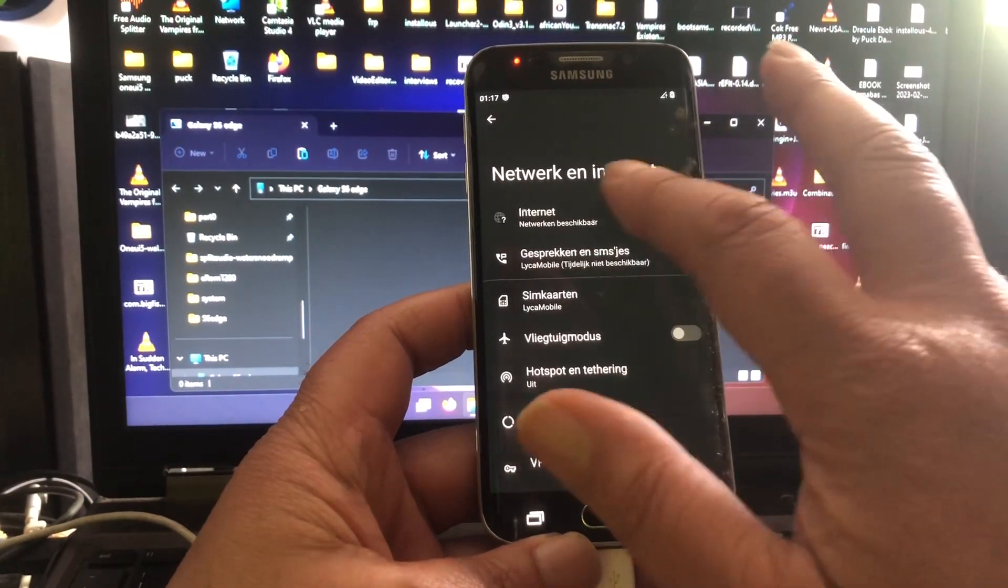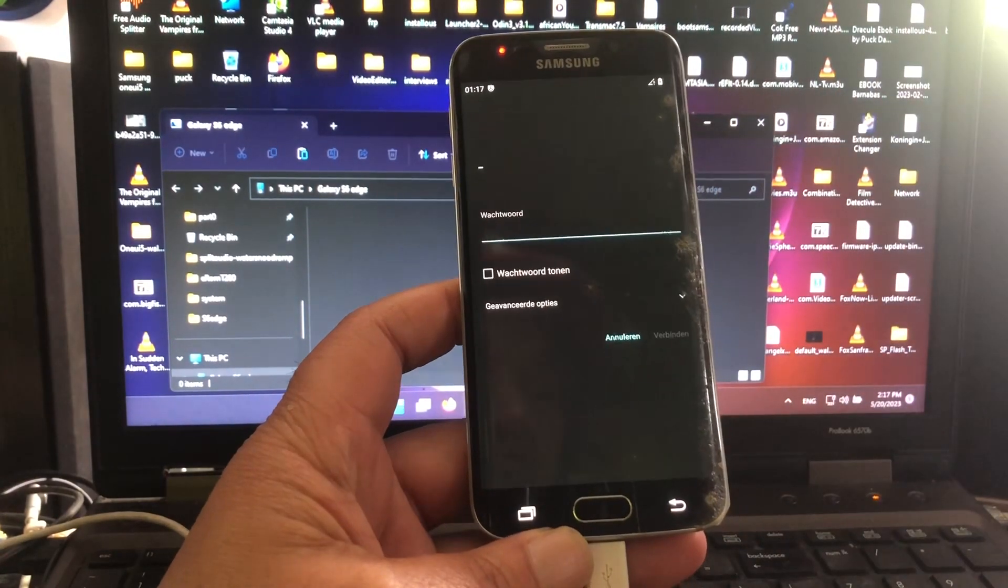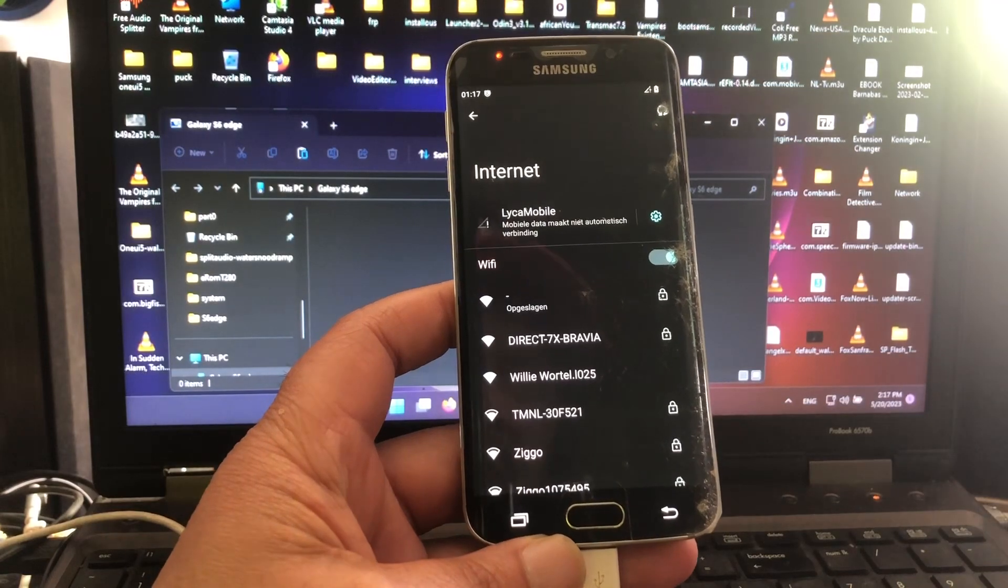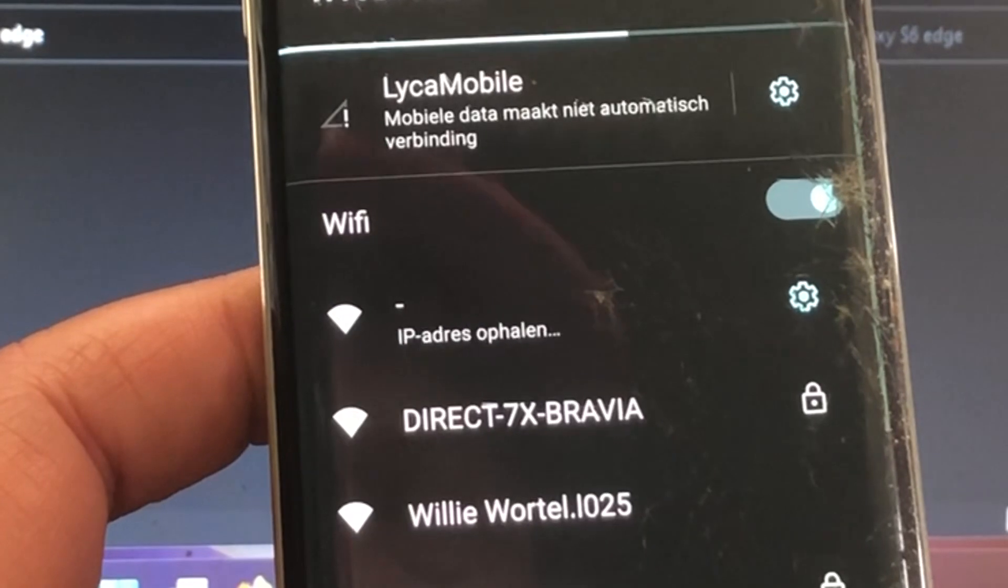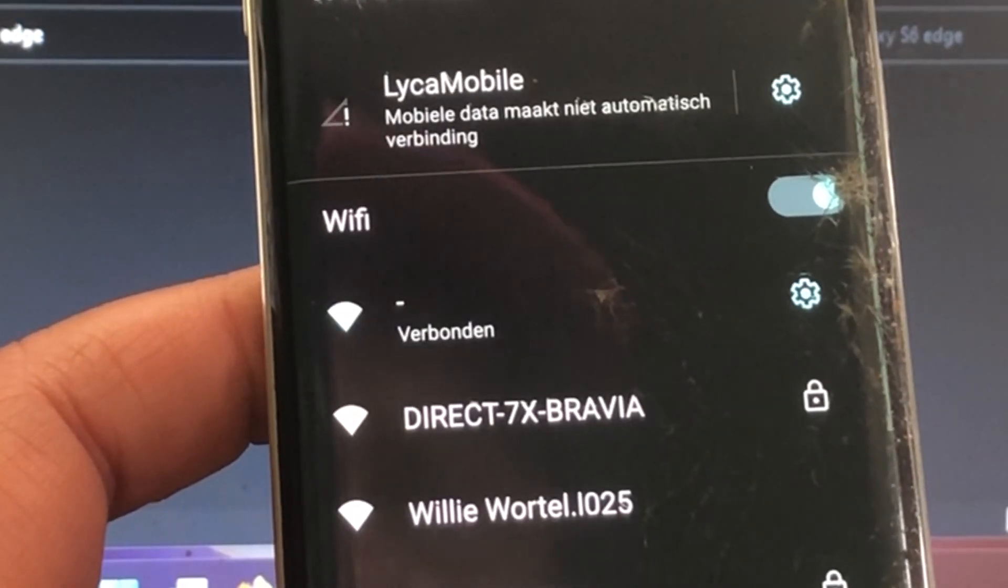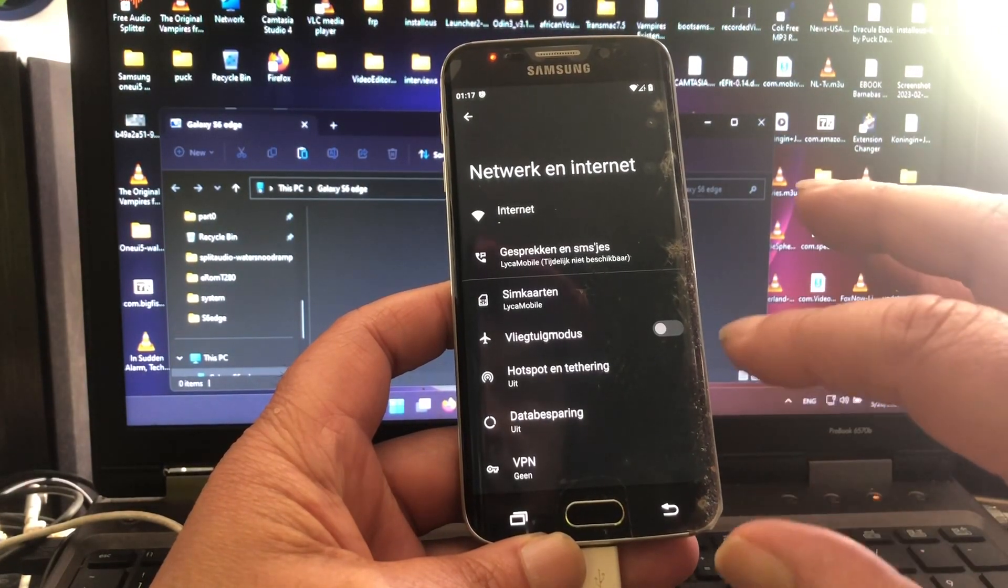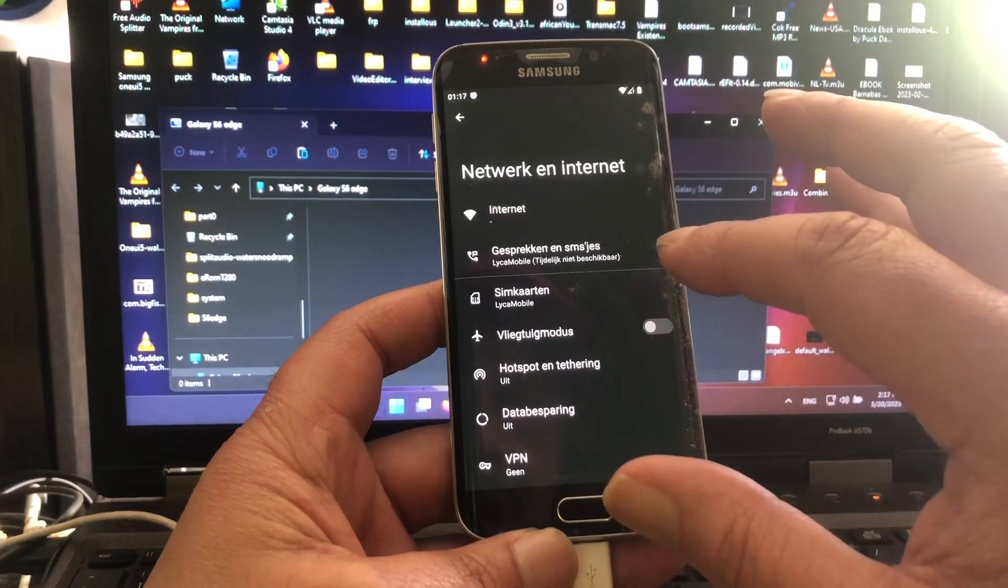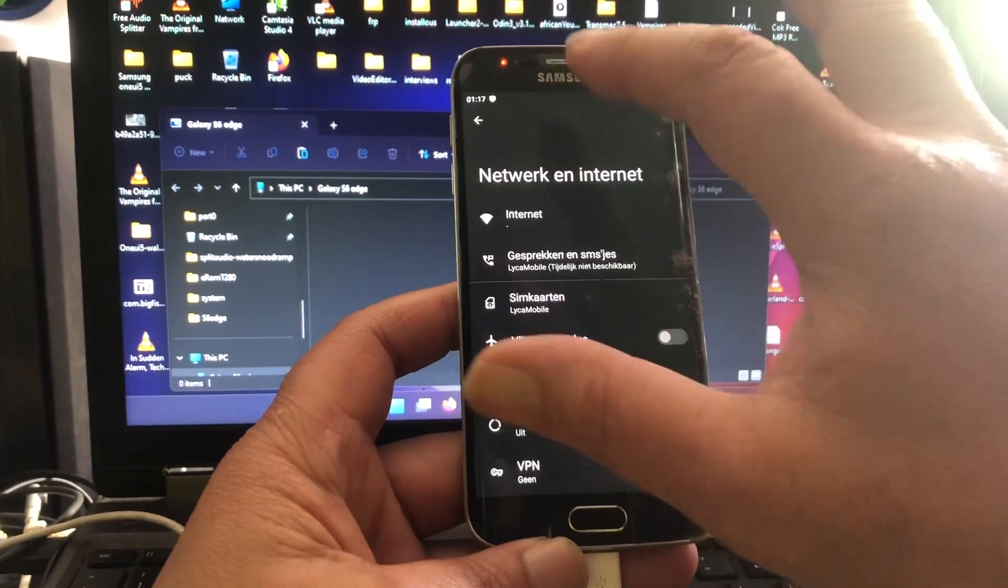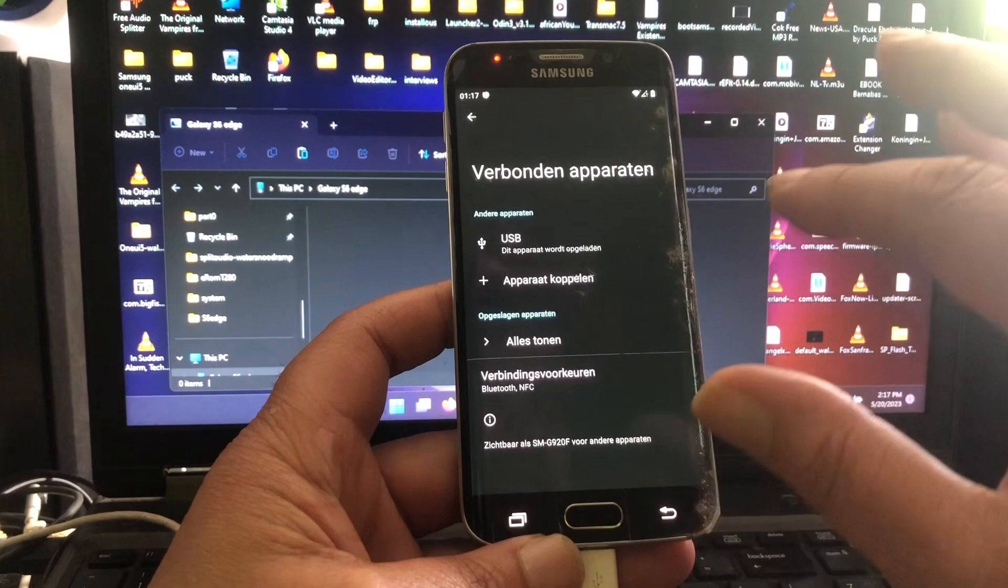So Bluetooth works? I don't know if Bluetooth works. Let's find out, let's couple the apparatus. Gear, just one, there we go. All right, Bluetooth works. Bluetooth works.